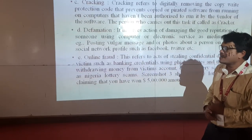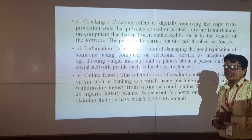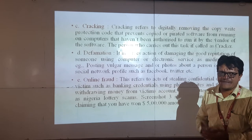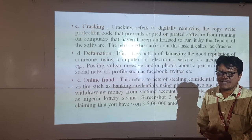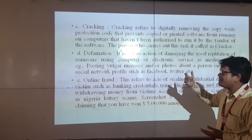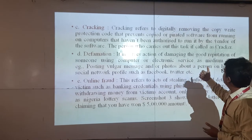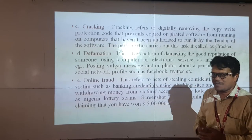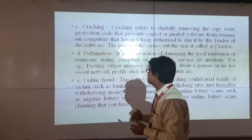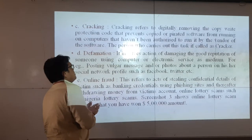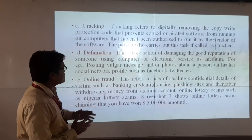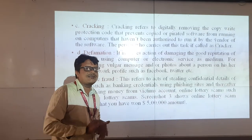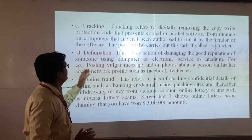The third type is cracking. Cracking refers to digitally removing the copyright protection code from software such as Windows 10 or different types of movies. This can be done using software or different types of tools to remove that particular digital copy protection.